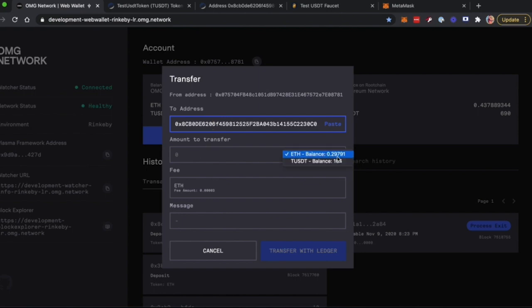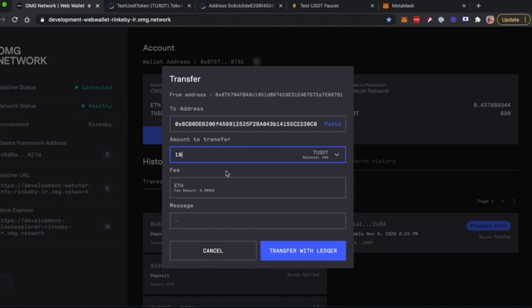In this particular case, we'll send 10 TUSDT and make sure to have some ETH. It will be used as a fee amount for Rinkaby testing.